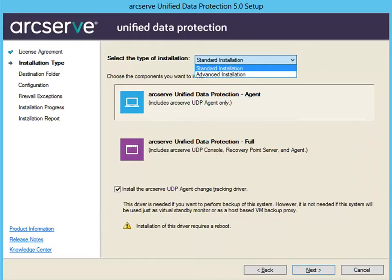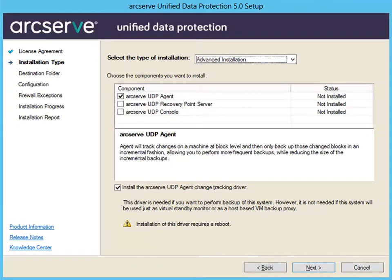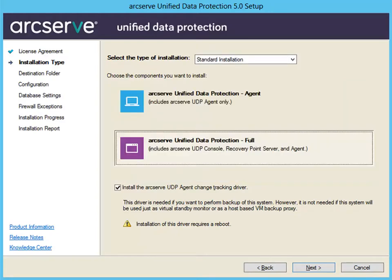Read and accept the terms of the licensing agreement on the license agreement dialog and click Next. The installation type dialog opens. Select the type of installation: standard or advanced. Standard is the default type, which lets you install the agent or the full ArcServe UDP component, which includes the UDP console, recovery point server, and the agent. Advanced lets you install one or more of the components separately. In this video, I will install the ArcServe UDP full component, so let's select this one.